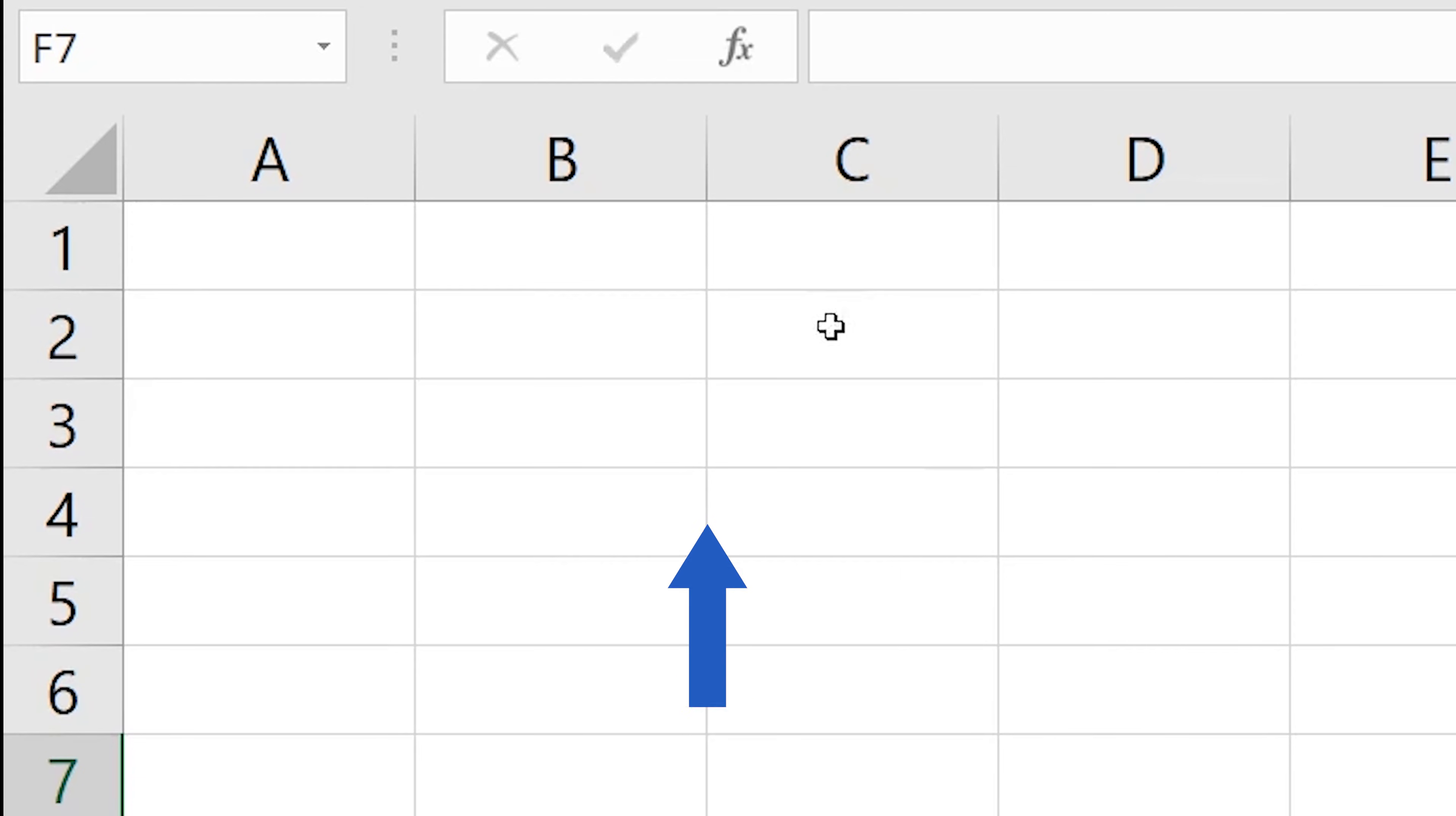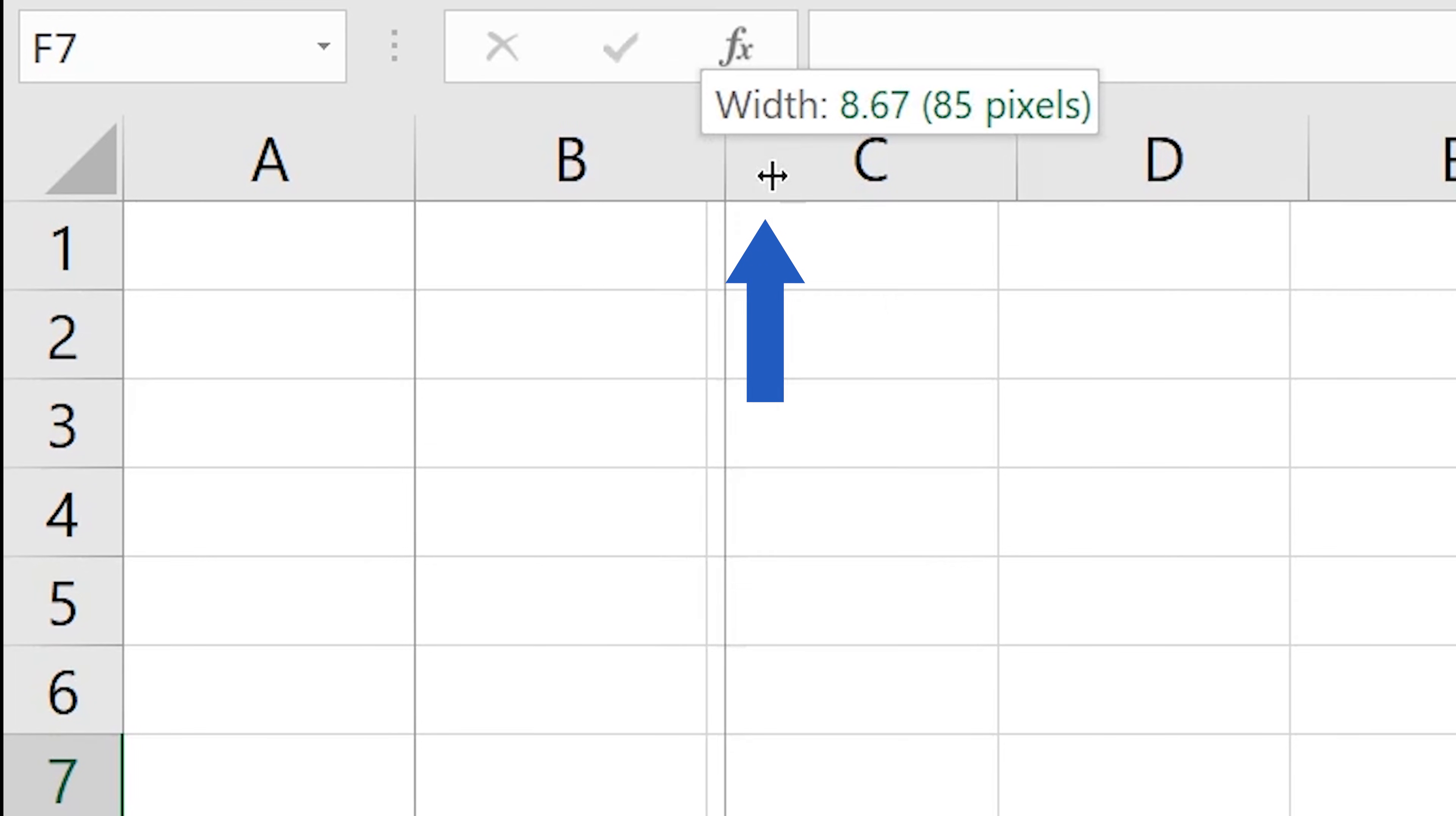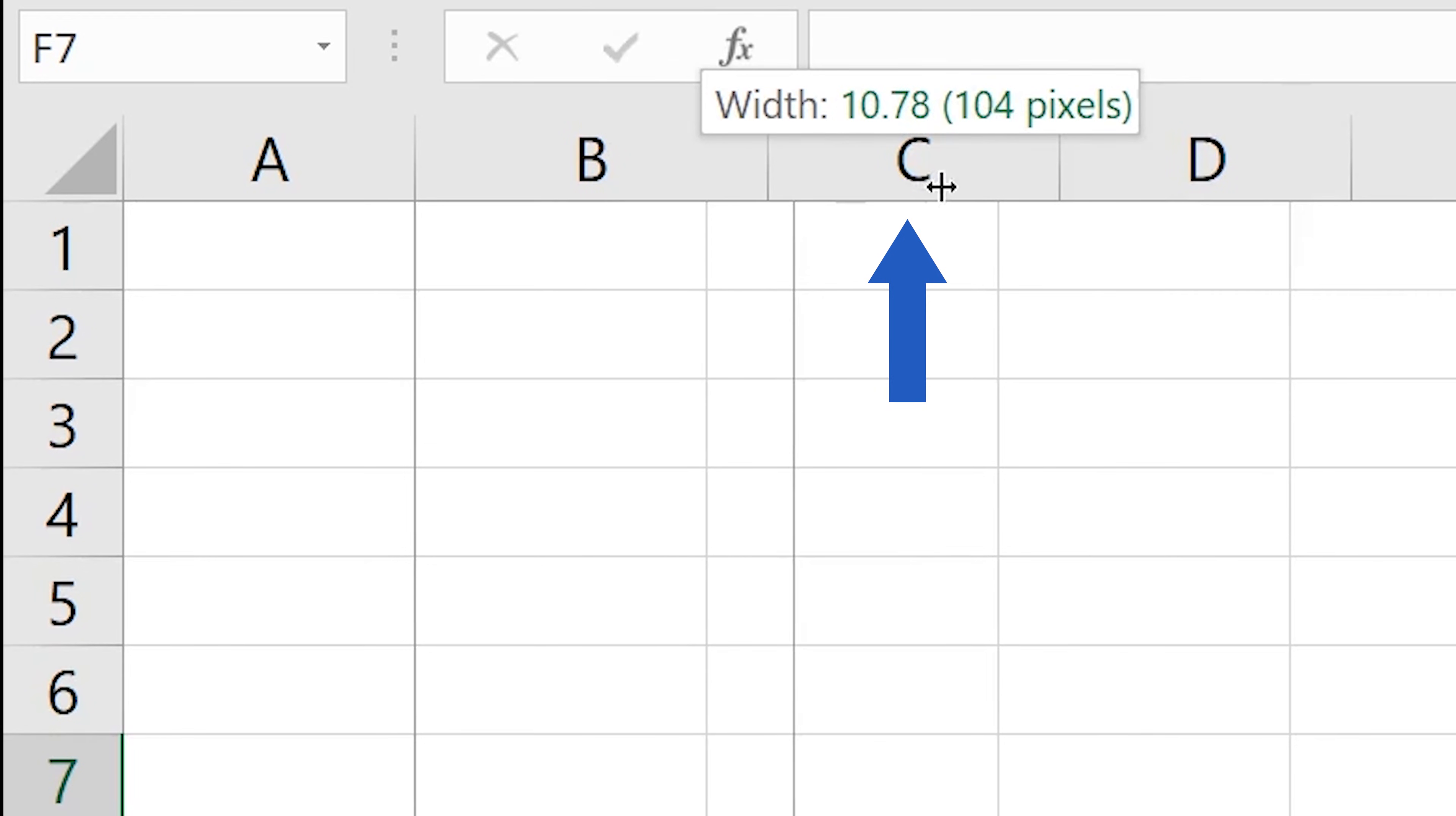Position the cursor over the right-hand border of the column whose width you need to change. Once the cursor turns into this double-headed arrow, left-click and drag the arrow to adjust the width of the column as needed.